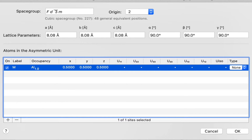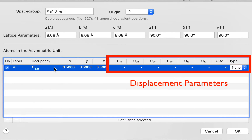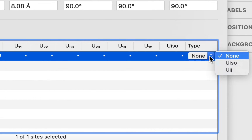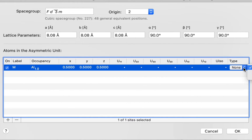Finally we have the option of entering isotropic or anisotropic displacement parameters — the columns U11, U22, and so on. At the far end we have the type: none, UISO, or UIJ. These designate the uncertainty in the exact atomic position, typically caused by temperature — atoms move and are represented by a sphere or an ellipsoid, thermal ellipsoids. We're going to ignore those for now.